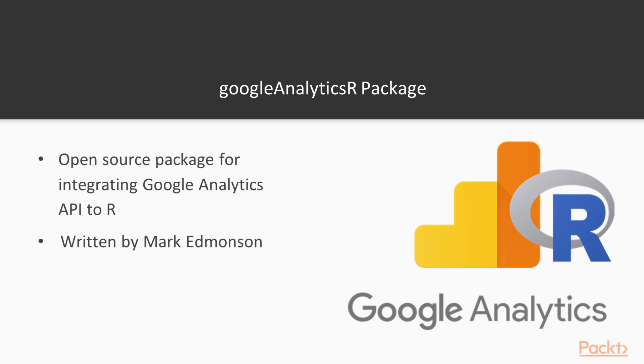It's a package that was written by Mark Edmondson and Mark Edmondson now works for Google in the analytics department. So Google certainly thought that this library was well written as well.